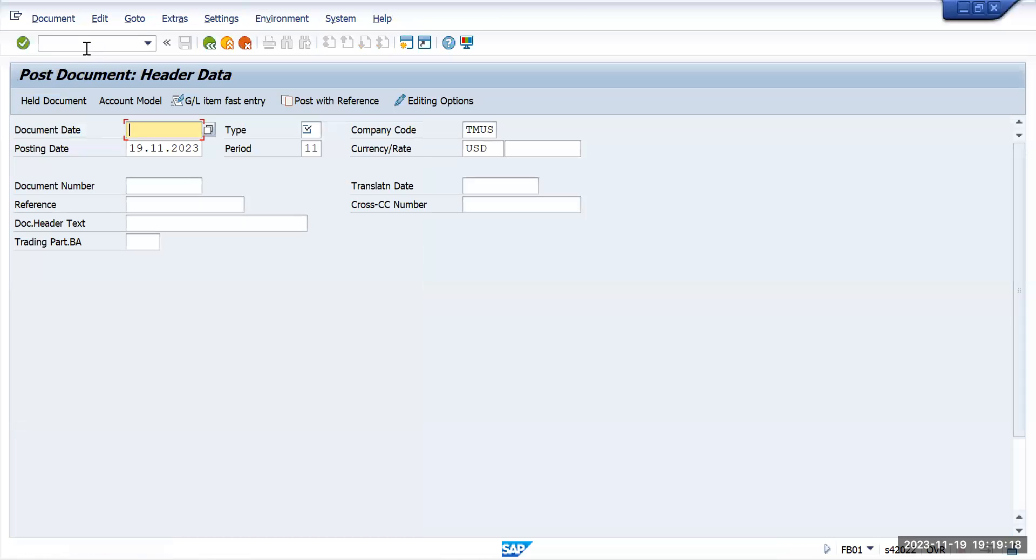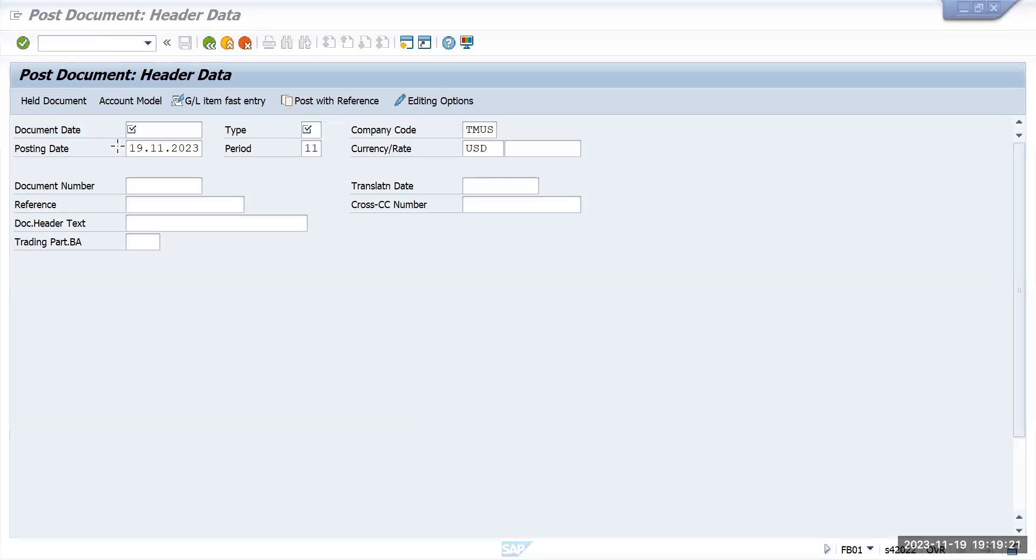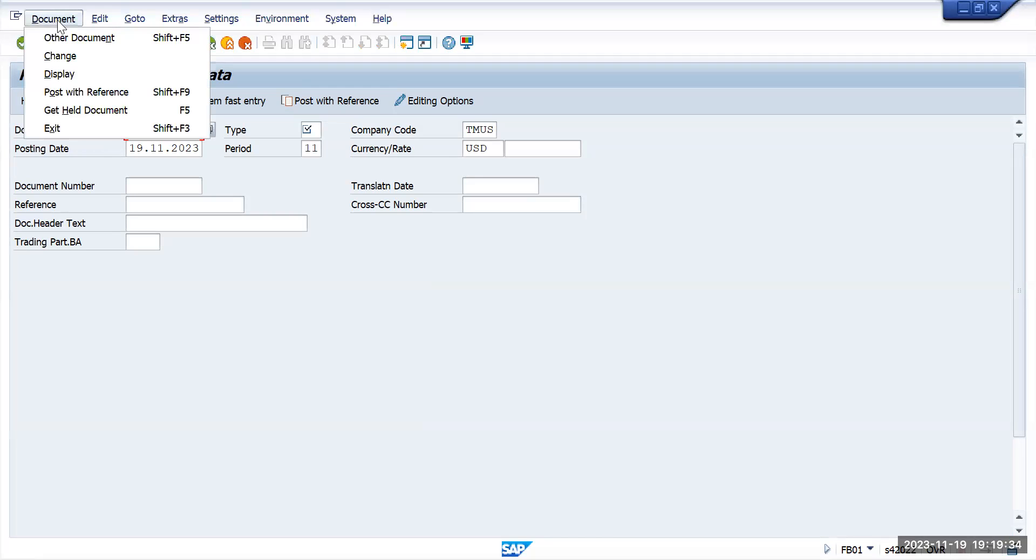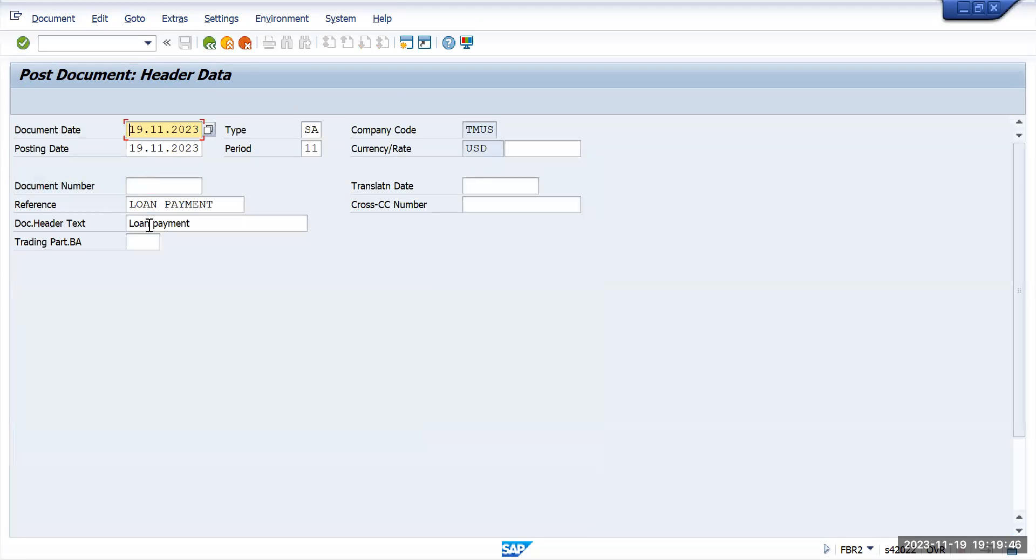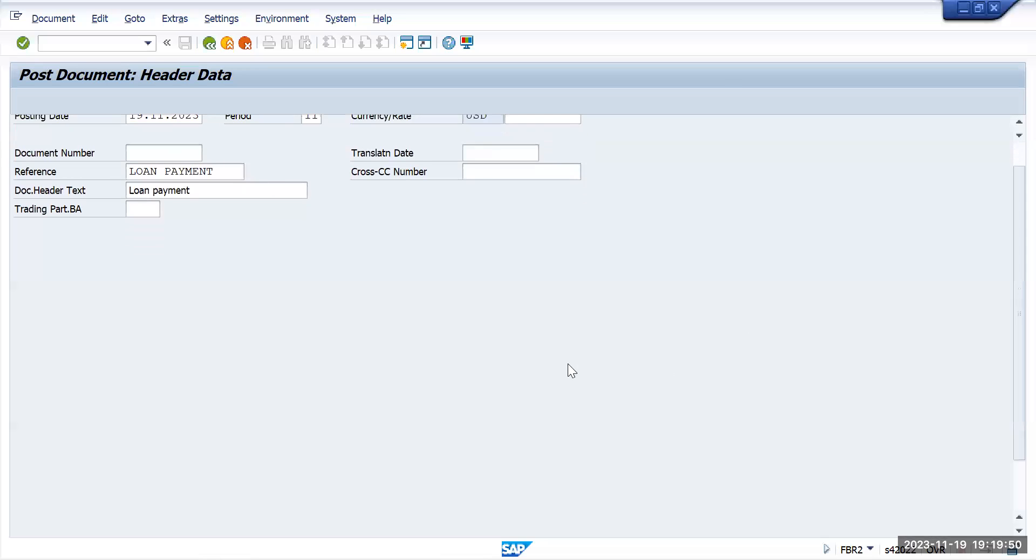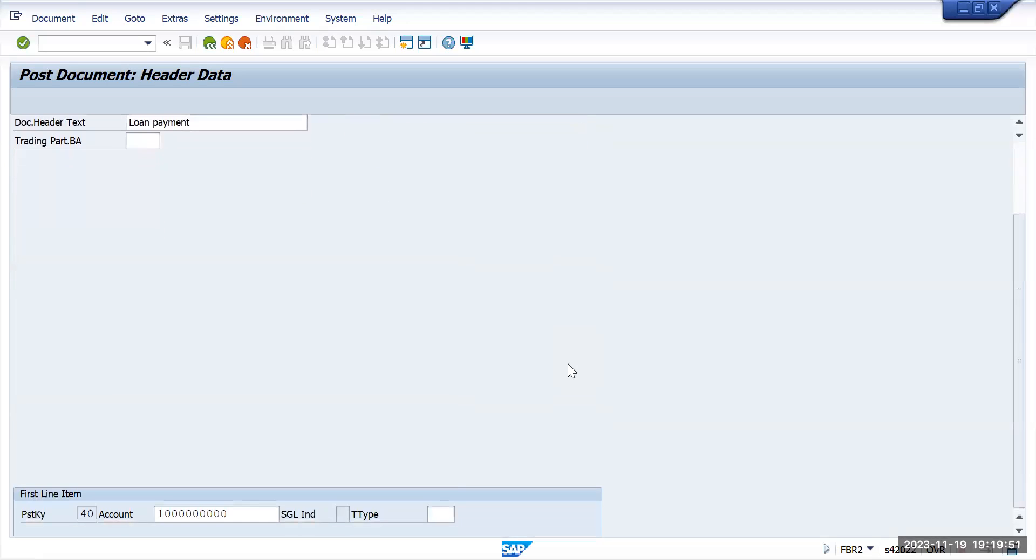When you go to FB01, you have to give the document number. From the menu bar, go to Document and then Post with Reference. Click on this one, post with reference, and give the document number here and fiscal year 2023. Press enter. You will see that it's showing all the details what we have entered earlier.